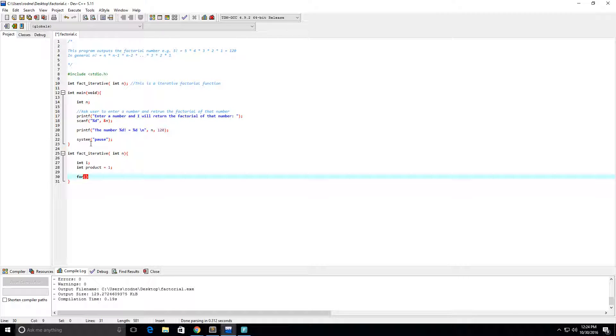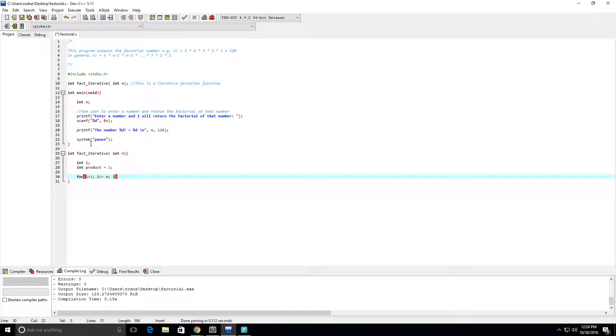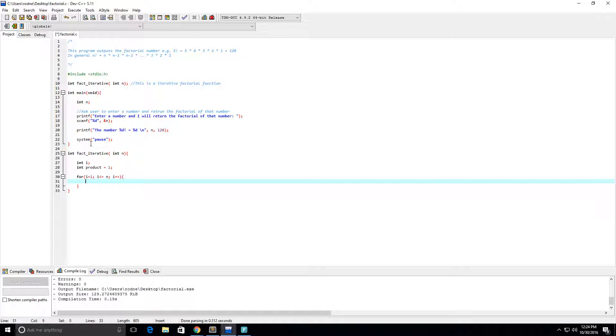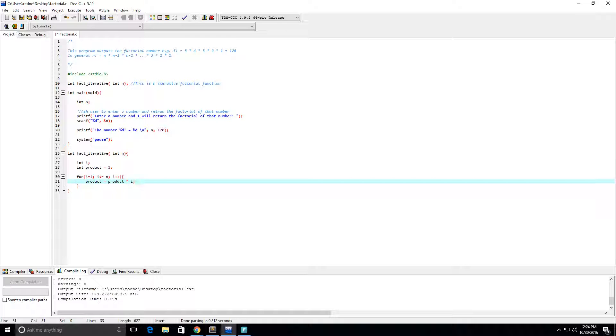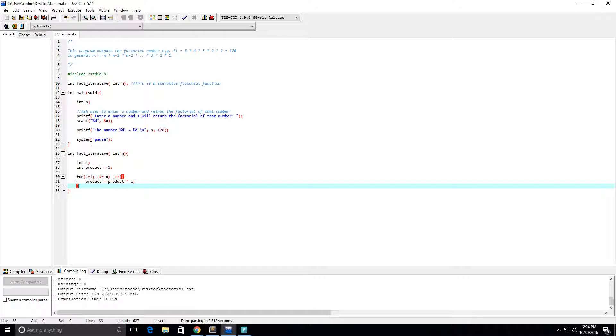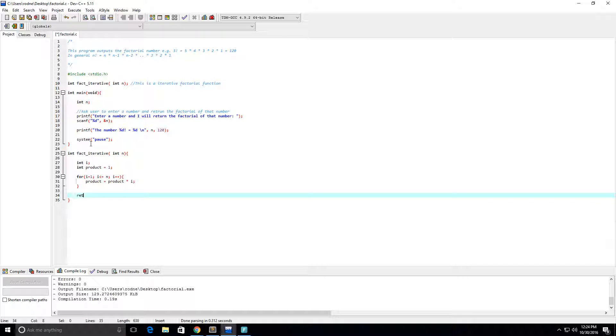And now what we're going to do is we're going to go through this. For i equals one, i is going to be less than or equal to n. And then we're going to increment i by one each time. And what we want to do is we want product to equal the product times i. And then we want to return product.